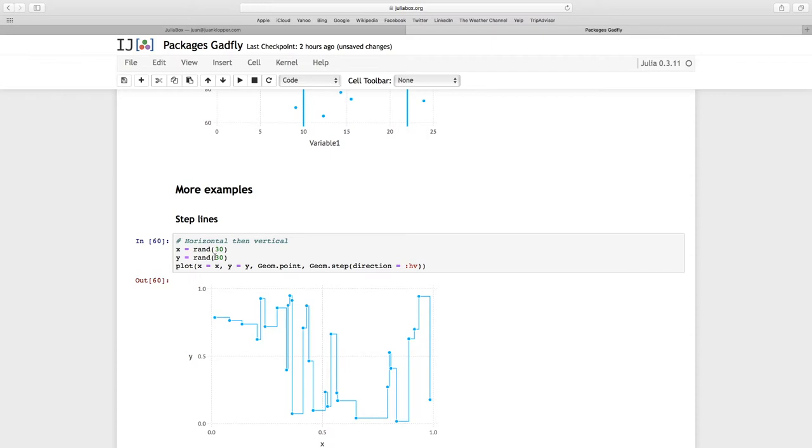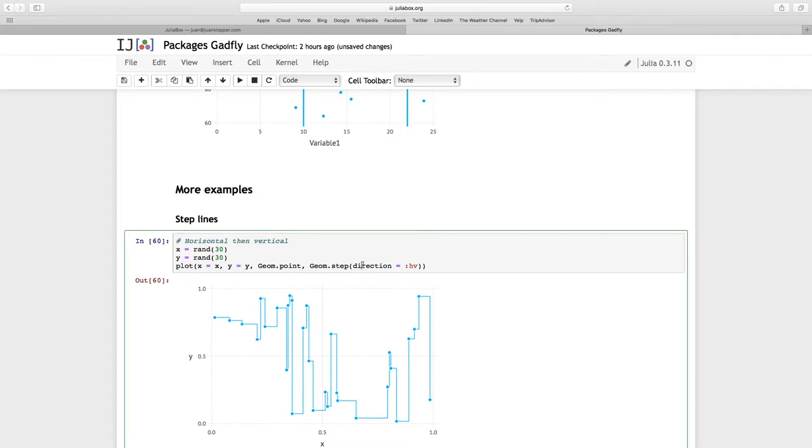I'm using those as my aesthetic, passing a point geometry. But a second geometry I'm adding is the step geometry, and I'm passing an argument direction to it. And you can get HV, which is horizontal, vertical.